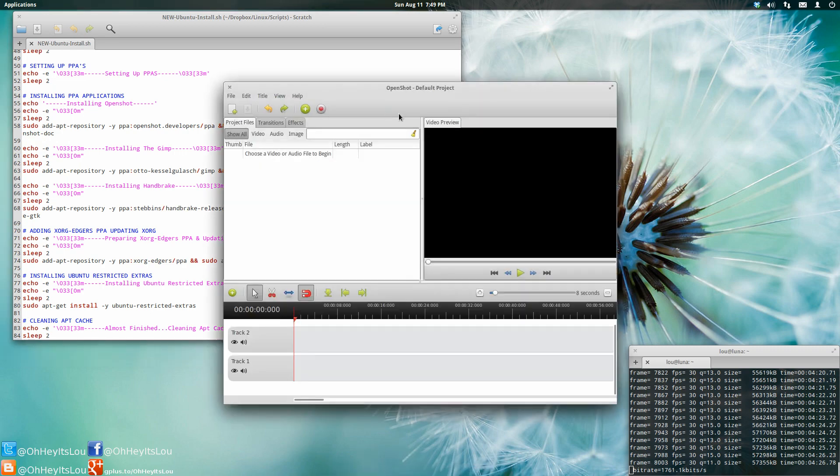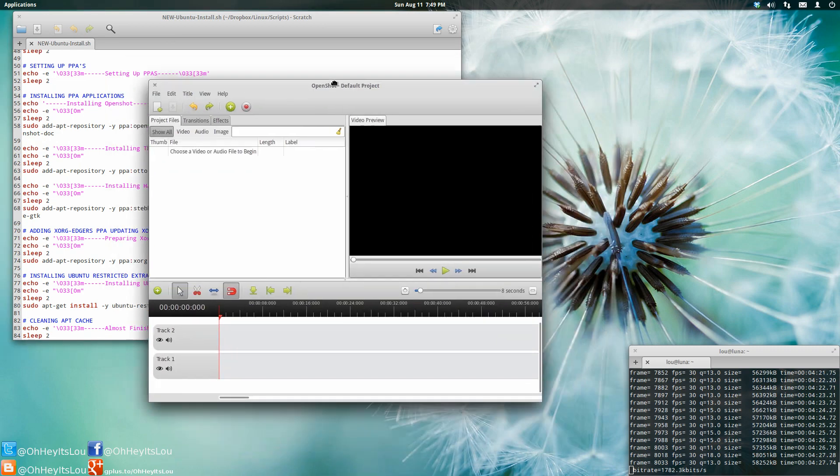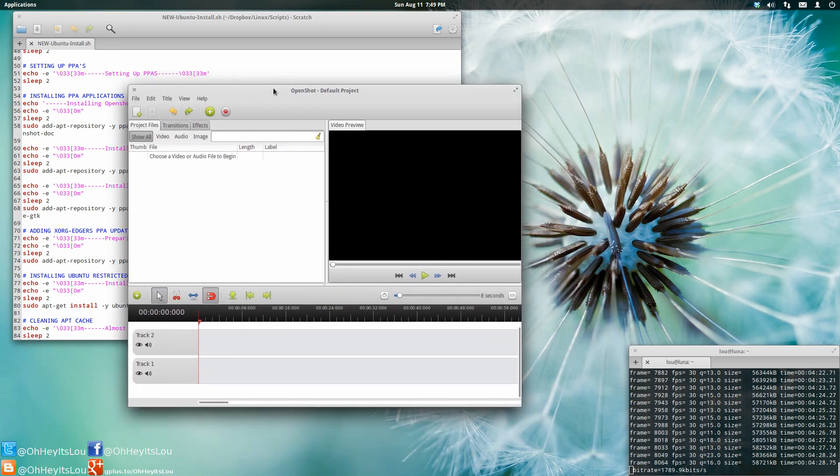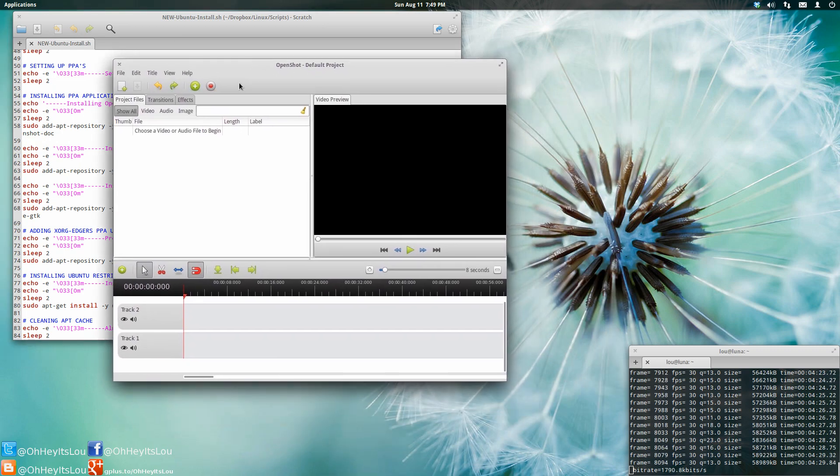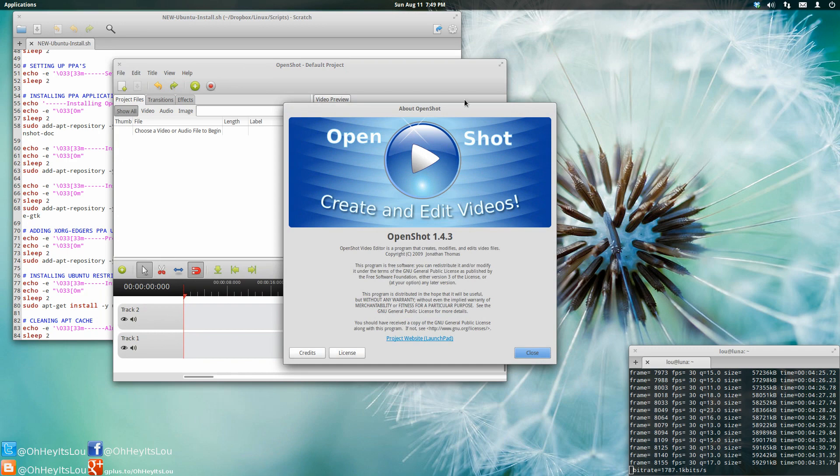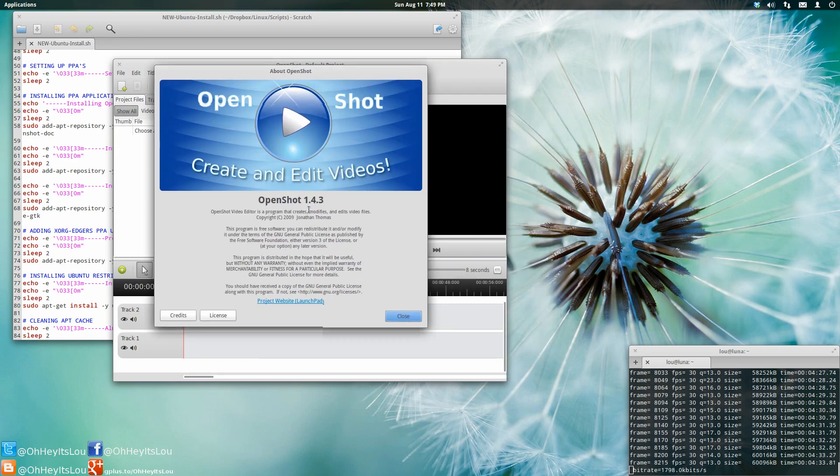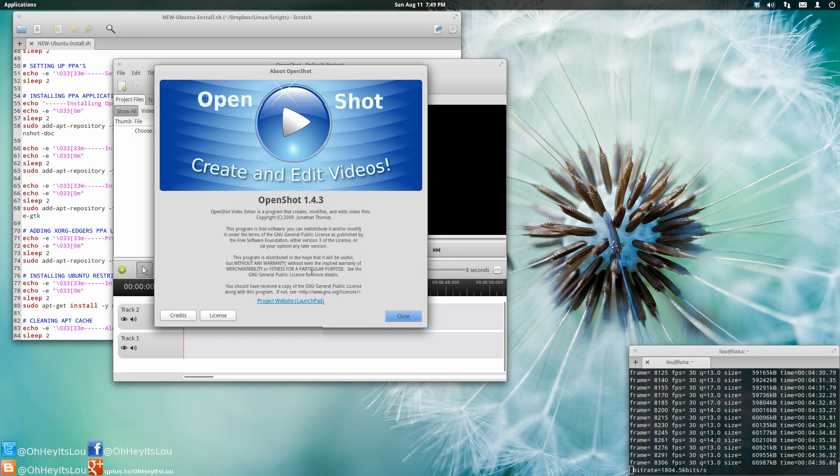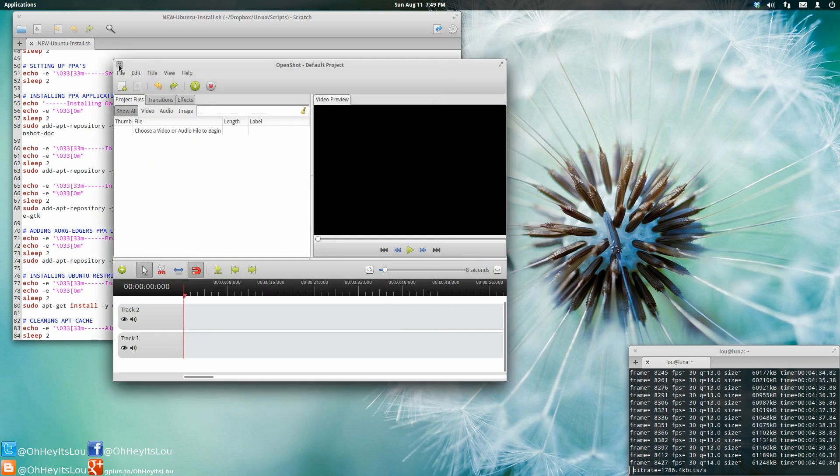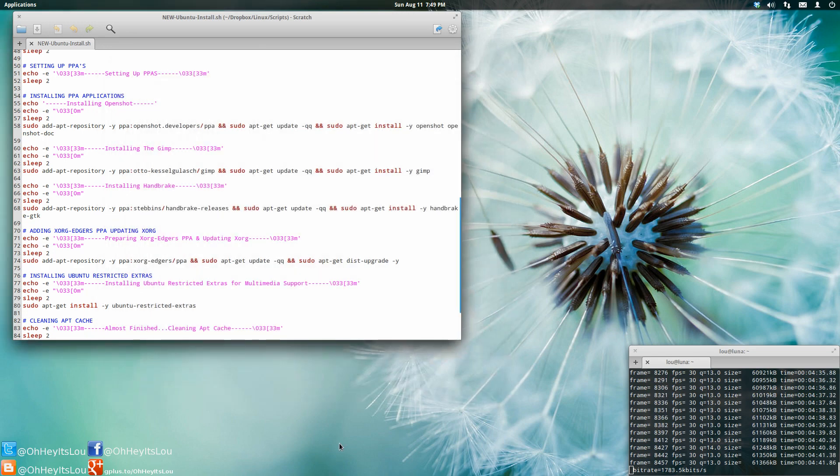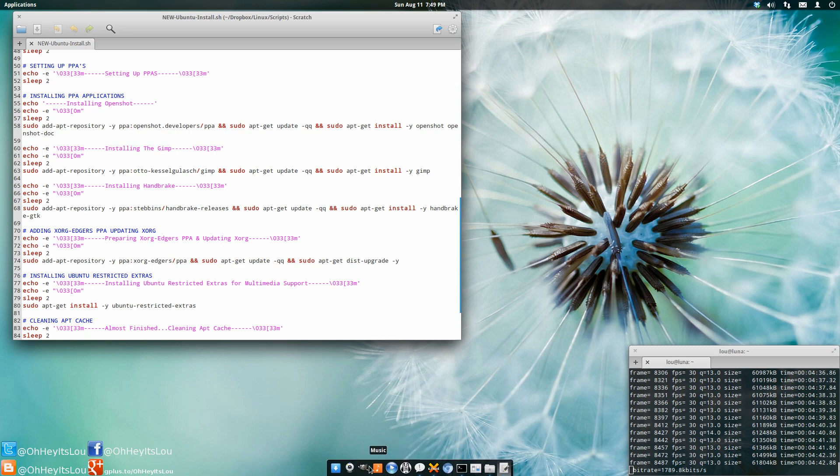For instance, OpenShot here, which is what I use to edit and render all my videos, is at the very latest version. The founder and developer of OpenShot has a PPA set up. So I went ahead and updated to the latest version of OpenShot also.